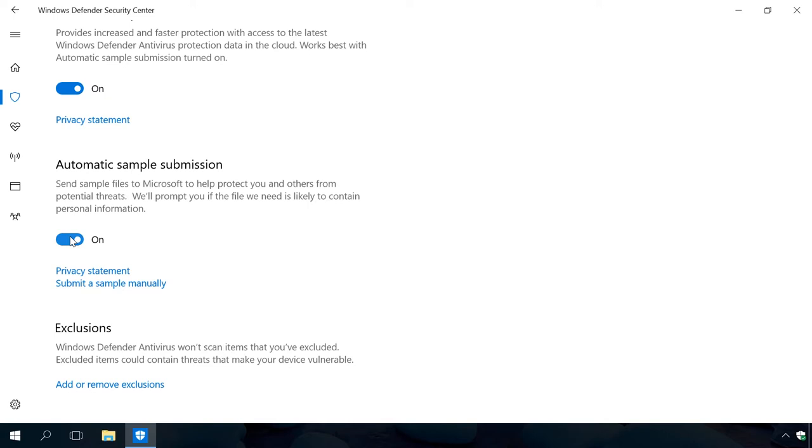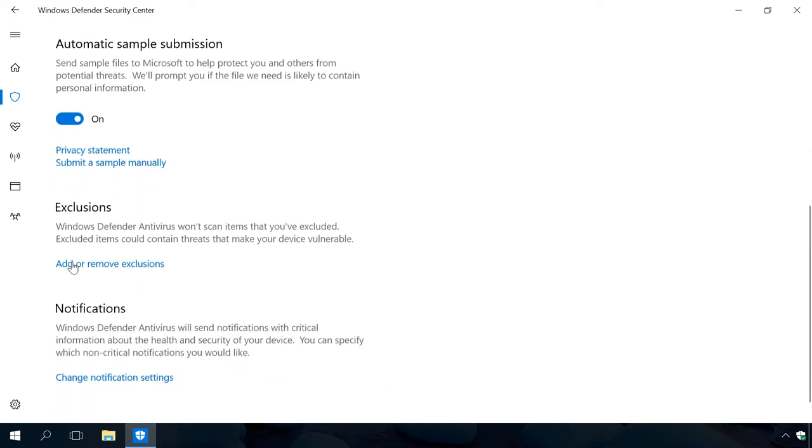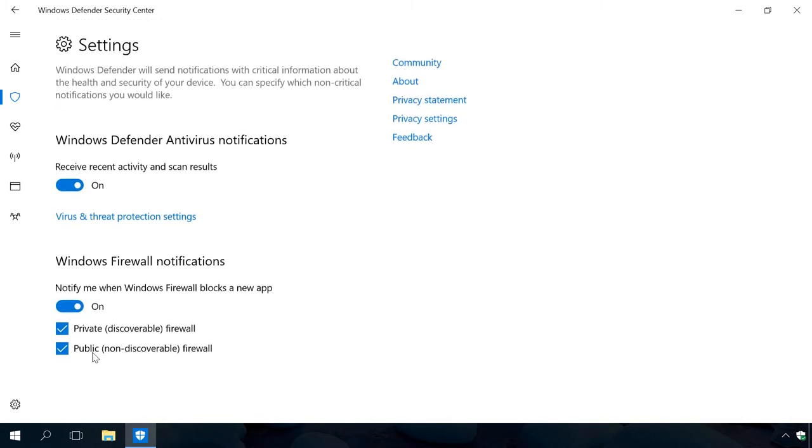If you are not an expert user, leave exclusion settings as they are. You should only change these settings if you clearly realize the consequences of your actions. The function Notifications allows users to study the information on last scans and see weekly activity reviews. Click on the link Change notification settings and turn the slider Receive recent activity and scan results, on or off, as you wish. I recommend leaving Windows Firewall notifications on to ensure maximal protection.